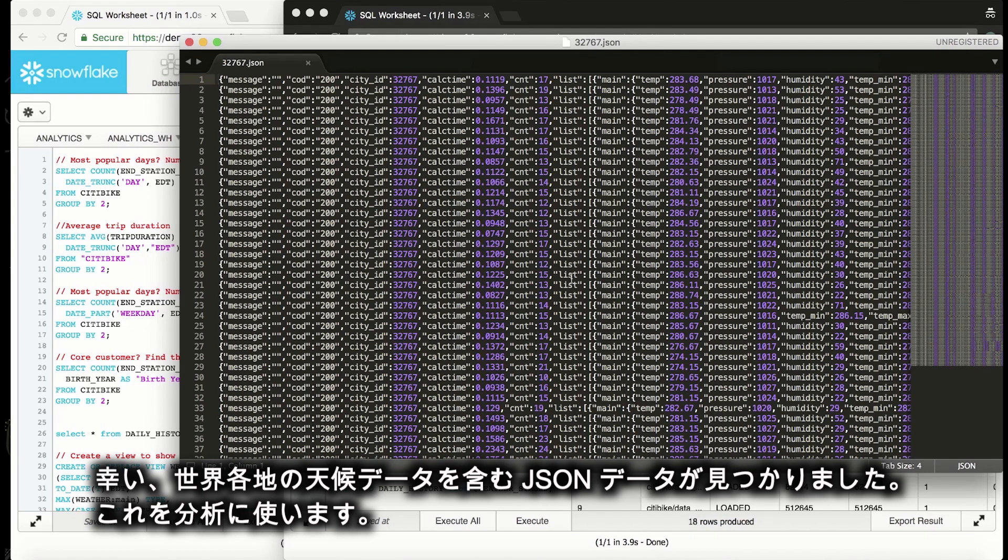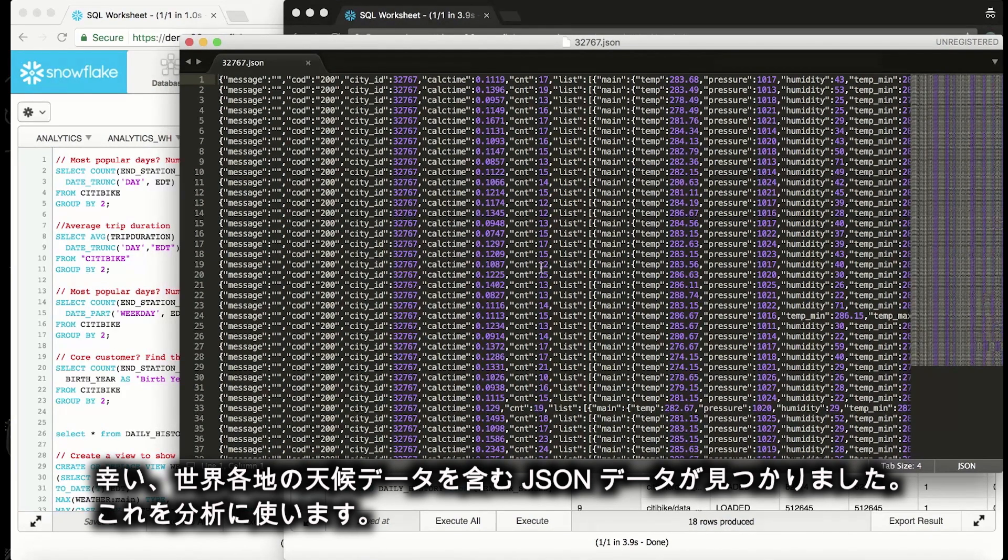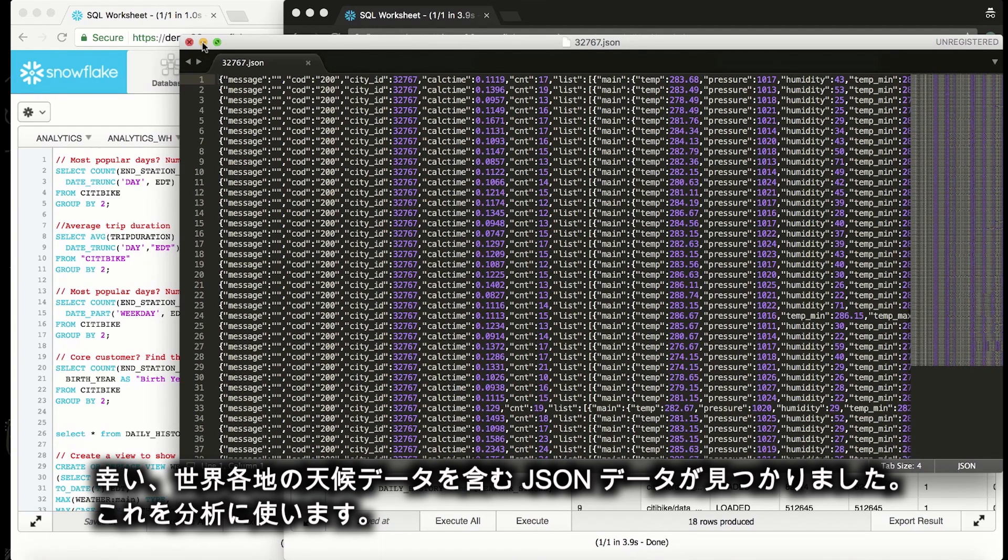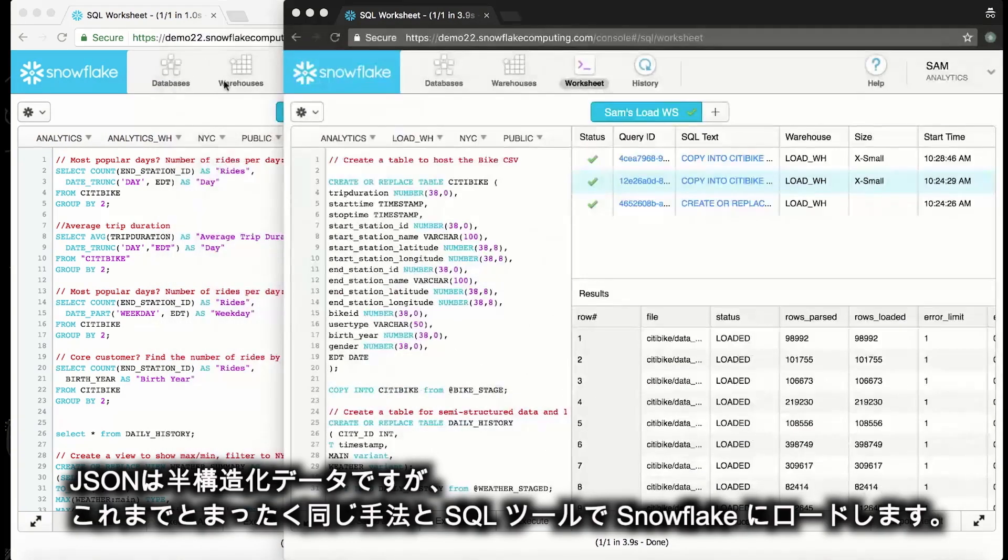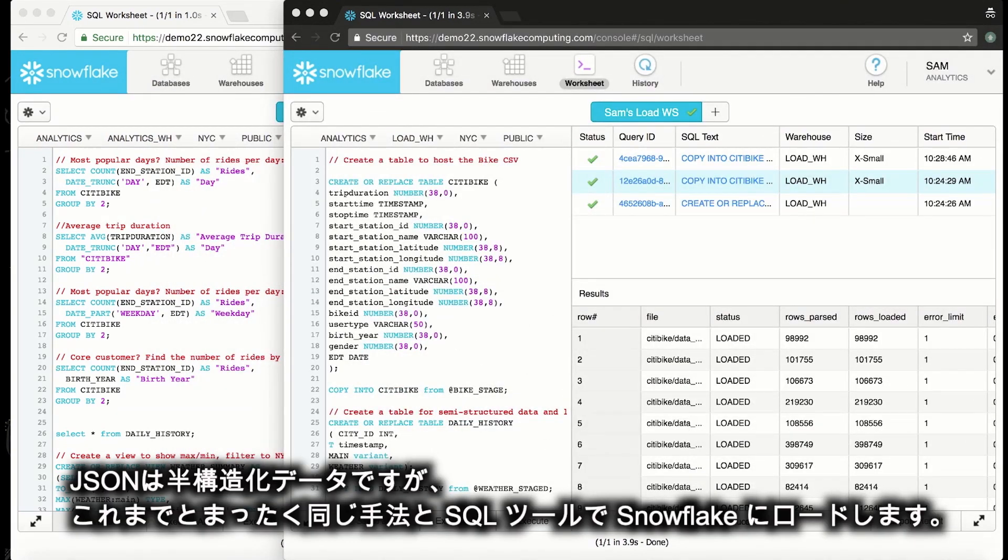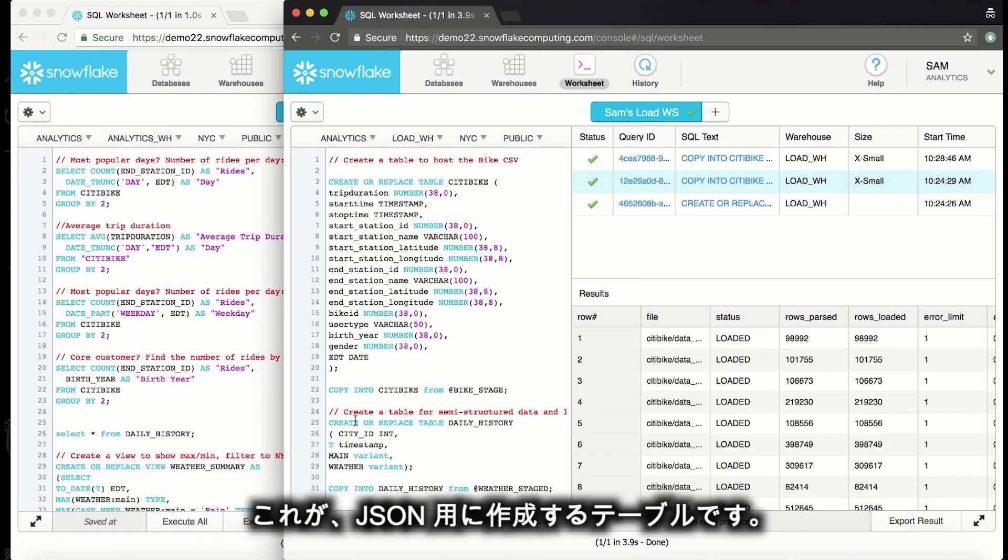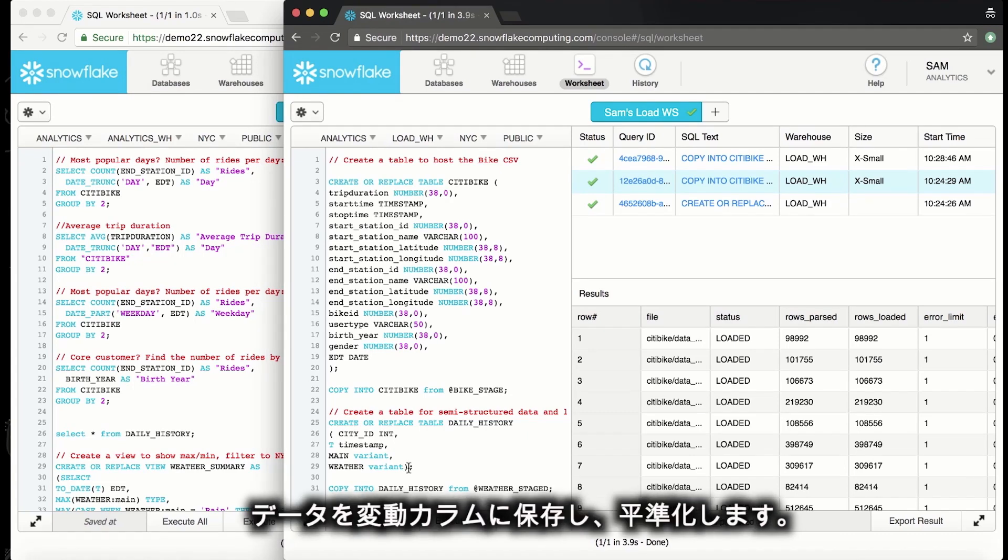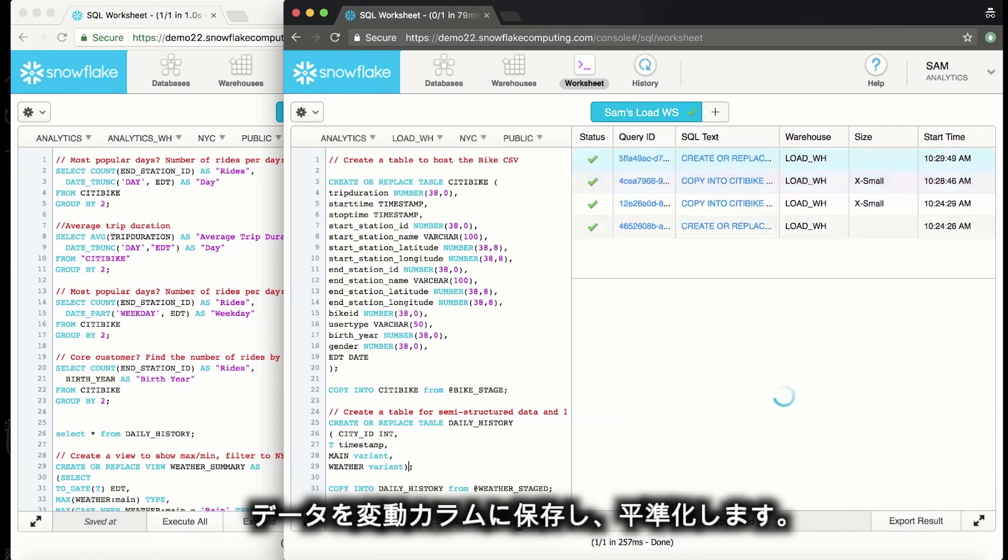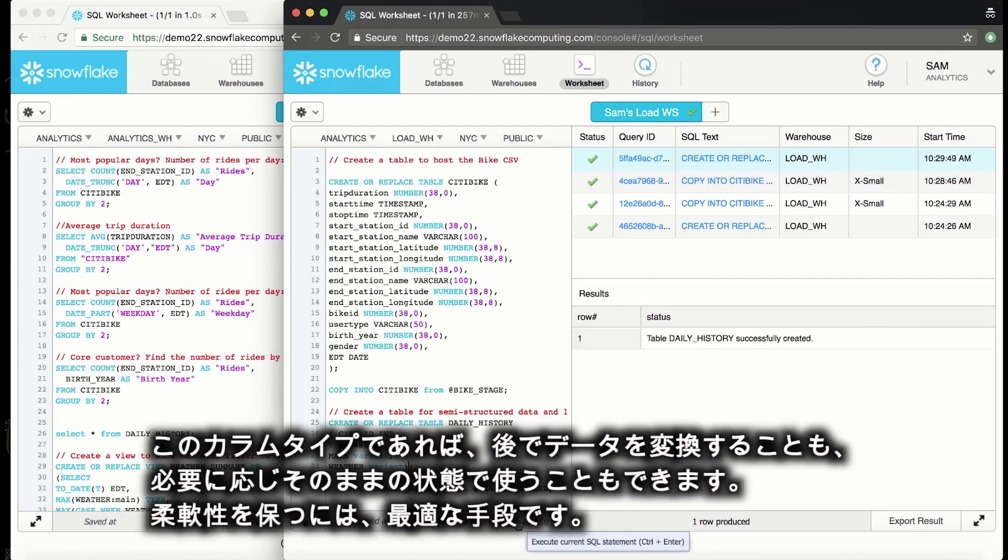Luckily, I found some JSON data that contains weather from around the world, which we can use in this analysis. Again, even though this is JSON semi-structured data, I'm going to load it into Snowflake with the exact same method and SQL tools. Here you can see the table that I'm going to create for the JSON. I'm going to flatten some of the data into columns and store the nested data that remains in the variant column type, where I'll be able to transform it down the road or use it natively if I have a need. I find it's best to maintain the flexibility.